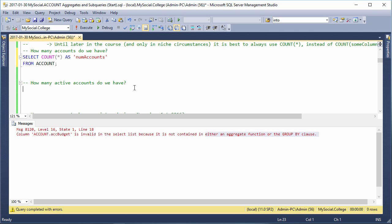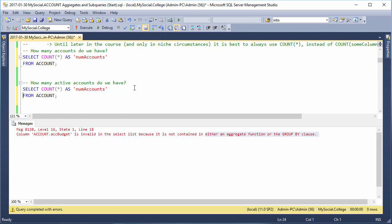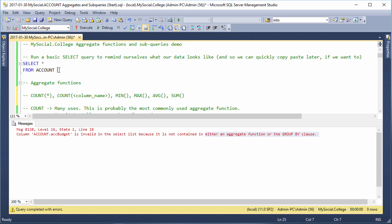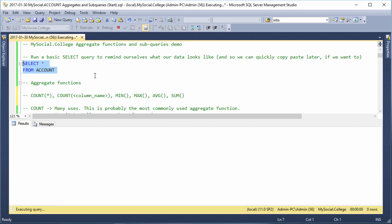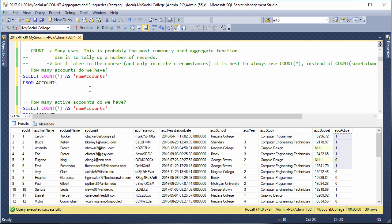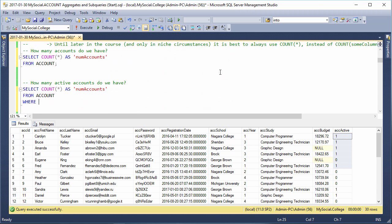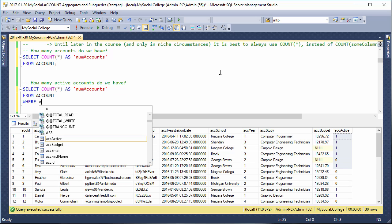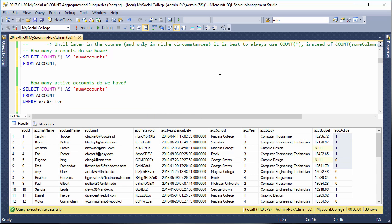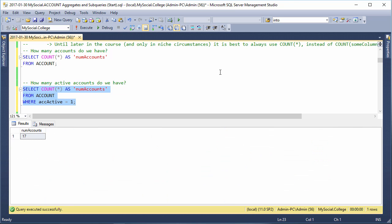Now we also have: how many active accounts do we have? Well, we just combine this COUNT with a WHERE clause that only gives us the count of accounts that are active. The account is active if it has a 1 in this active column - it's a bit column, so 1 means yes and 0 means no. So we say WHERE active is equal to 1, and we get a count which tells us that only 17 of our accounts are active; 13 have already deactivated.